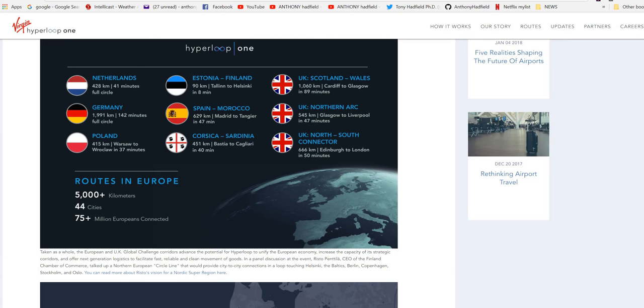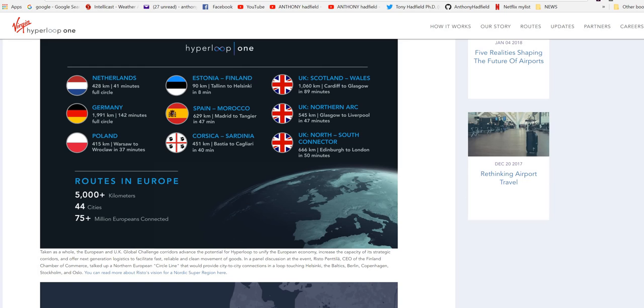In a panel discussion at the event, the CEO of Finland Chamber of Commerce talked up a Northern Europe circle line that would provide city to city connections in a loop touching Helsinki, the Baltics, Berlin, Copenhagen, Stockholm and Oslo.